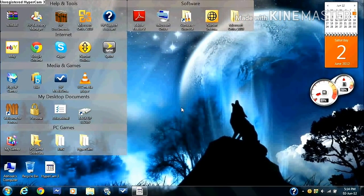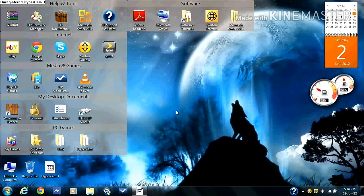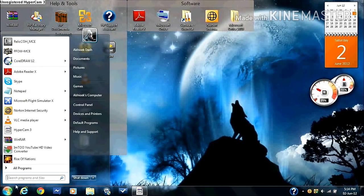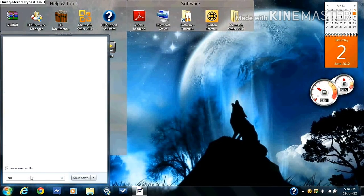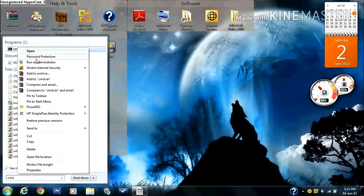Welcome to the tutorial to teach you how to double your internet speed. Okay, so the first thing you're going to need to do is go to your start menu, type in CMD, right click on it and run it as an administrator.